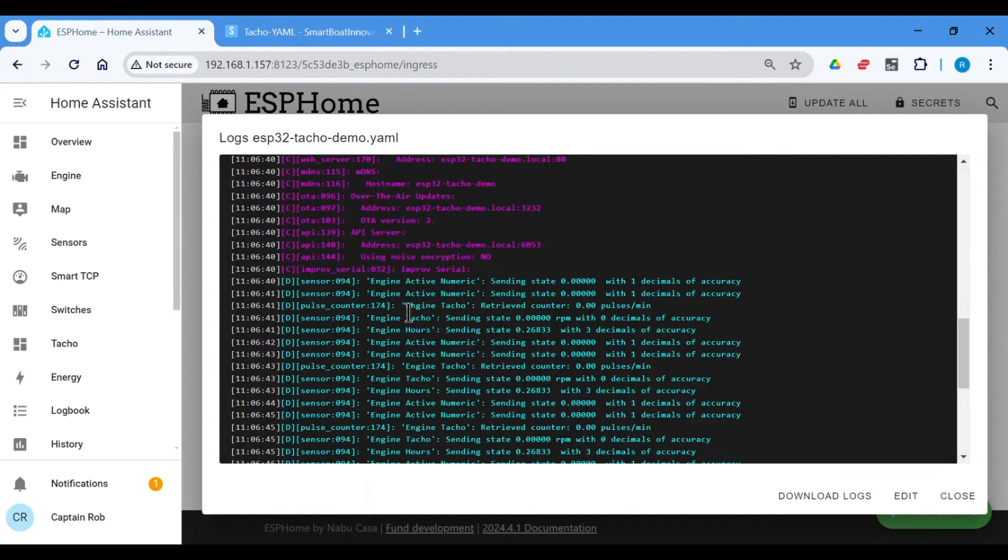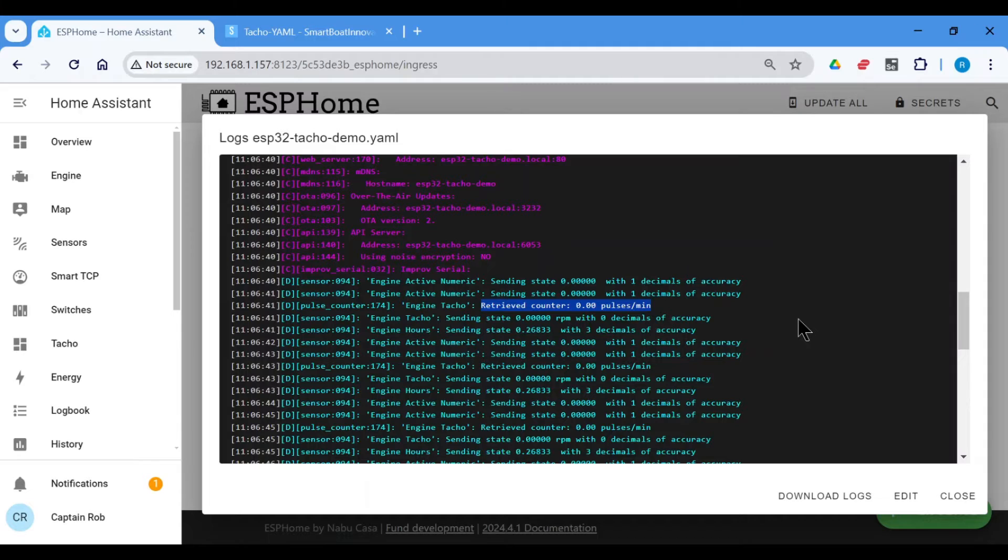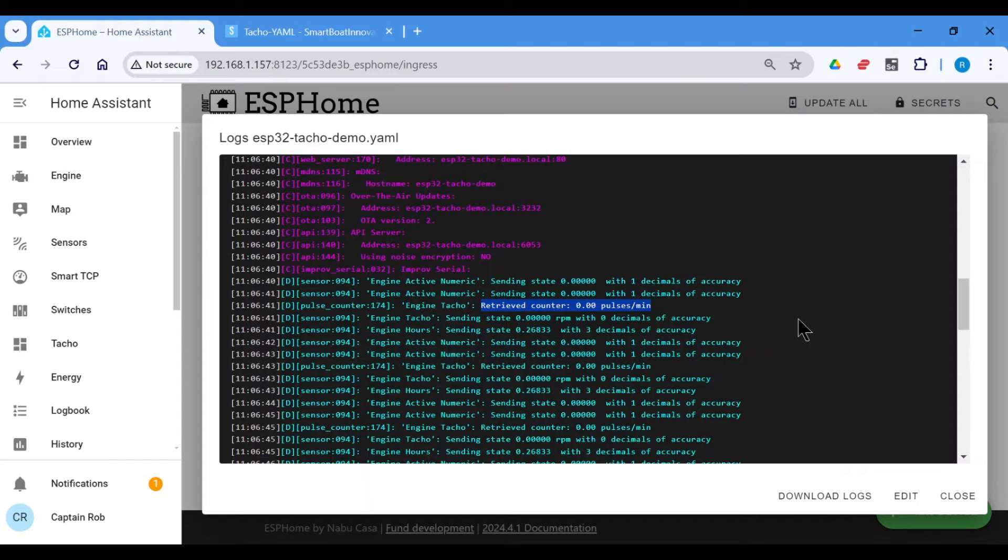What we need to look for is the engine tachometer, the received counter, pulses per minute. Now this is what we're going to need to calibrate. We're going to have to calibrate this with the actual engine RPM.